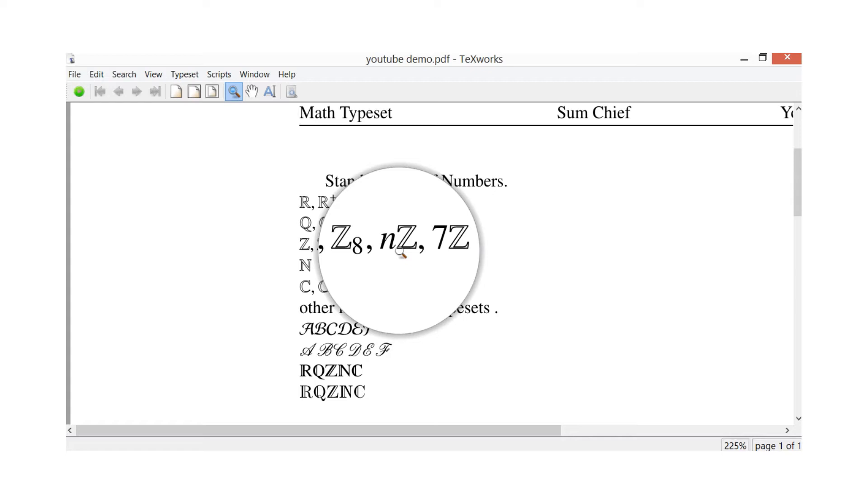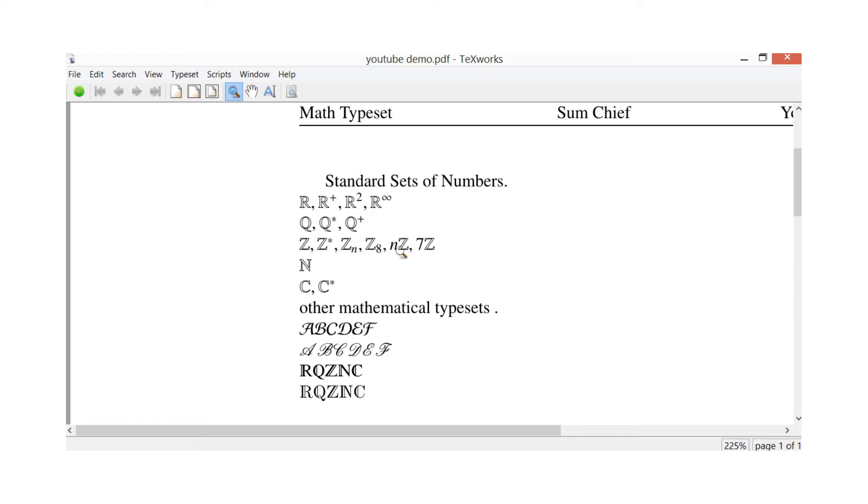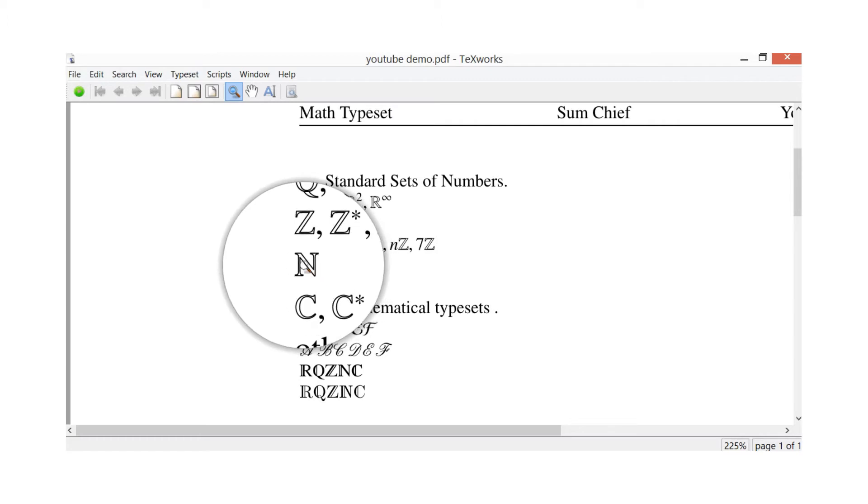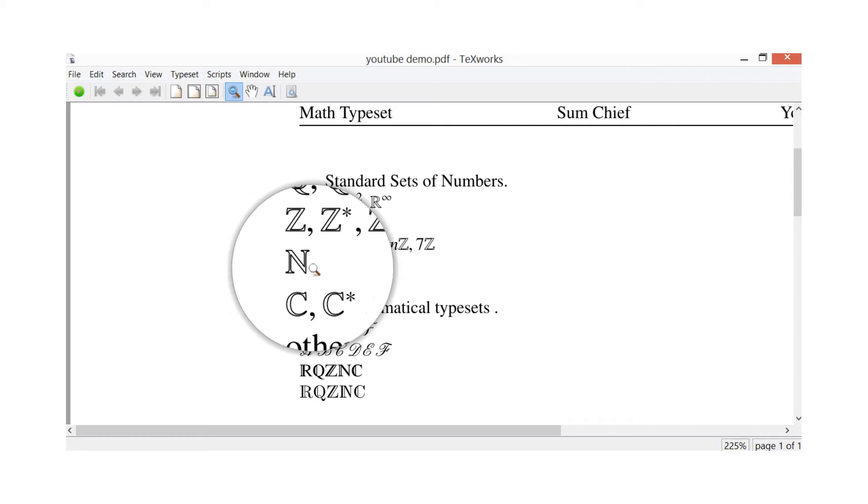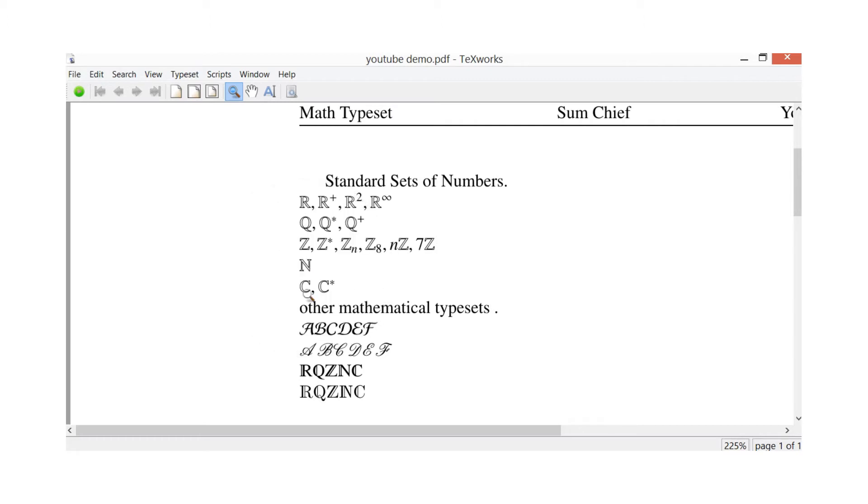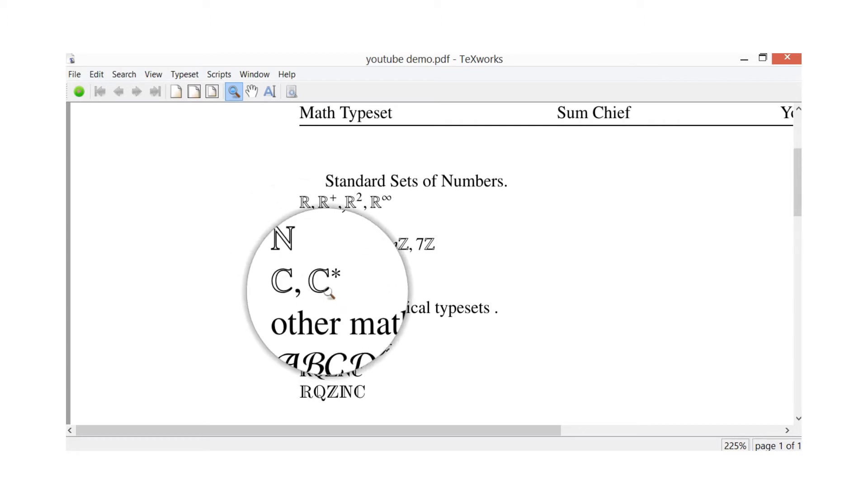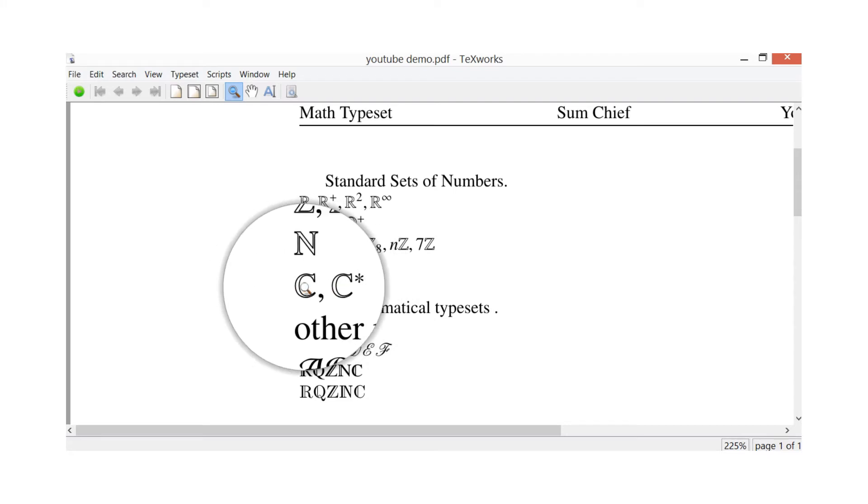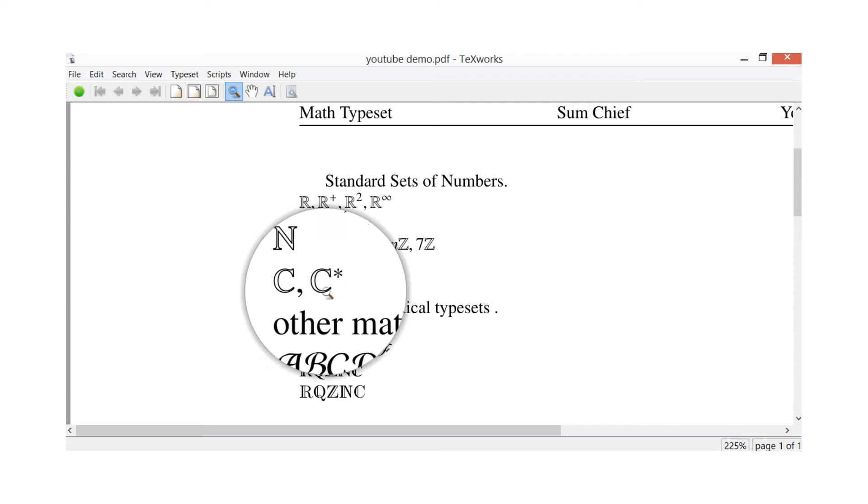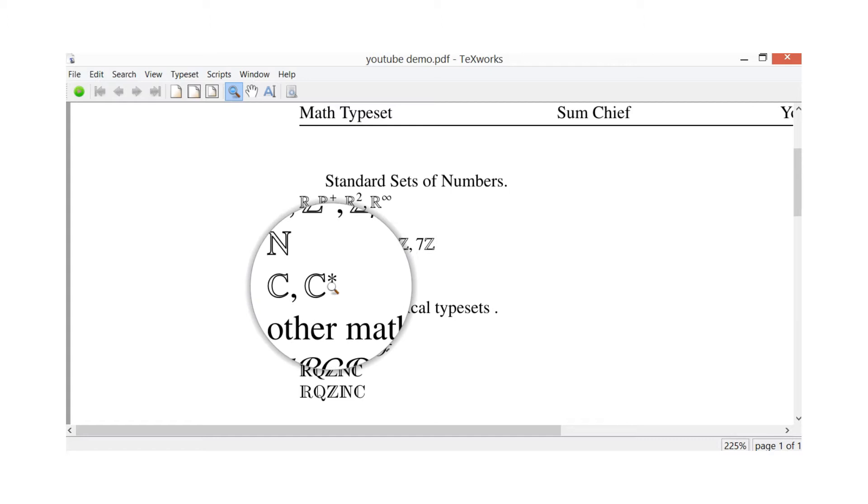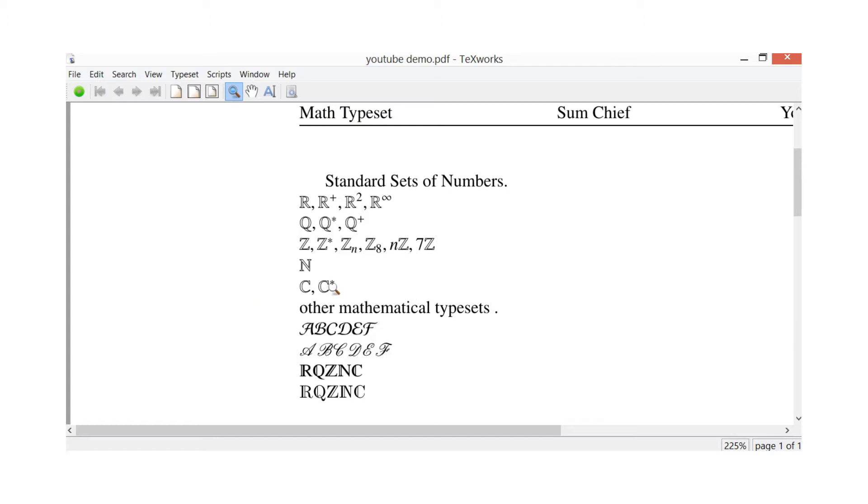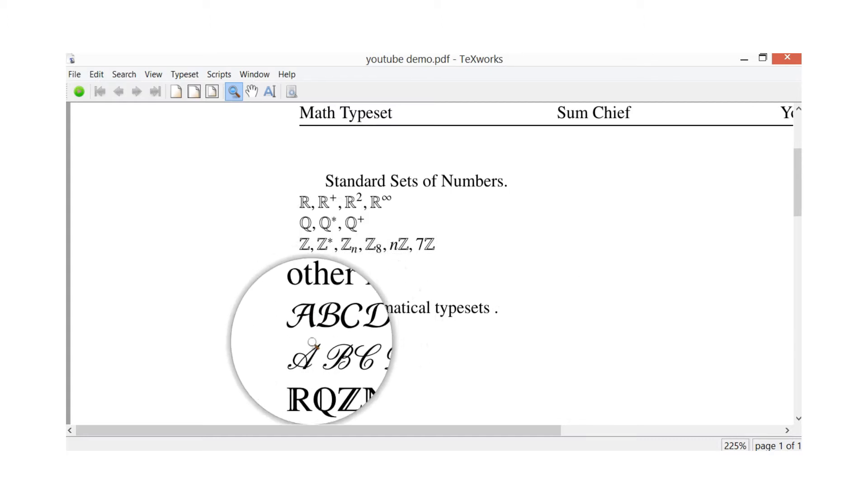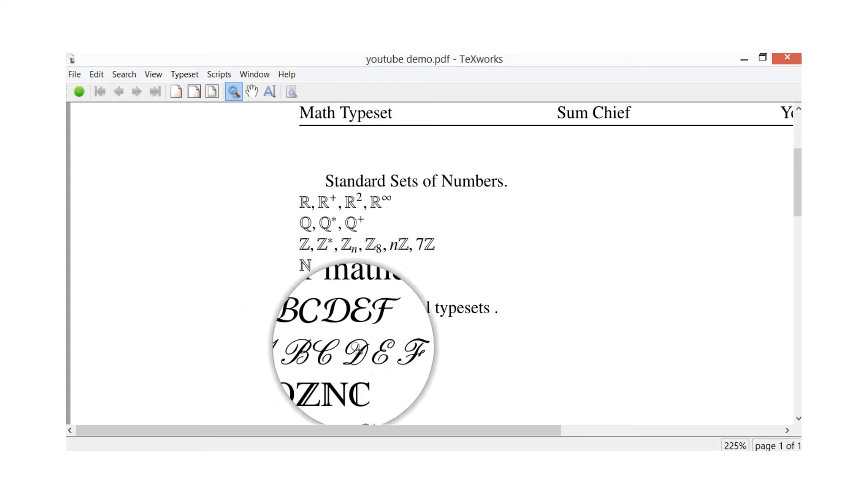Next one is the N, that's just natural numbers. Next I've got the C, and then I've got complex, and then complex numbers which are nonzero. So always the asterisk is for nonzero.